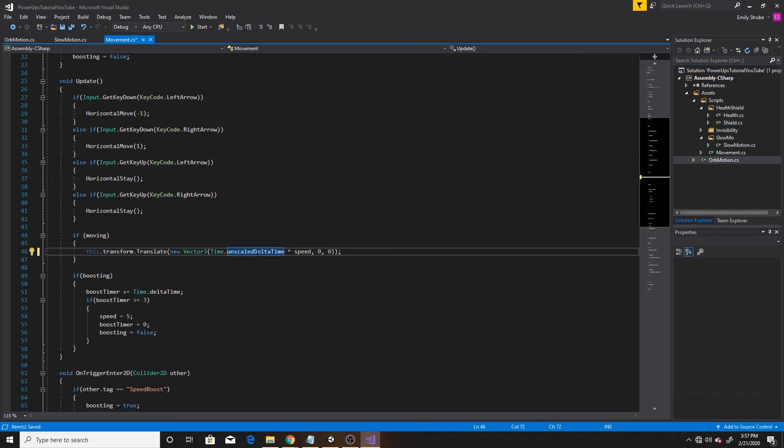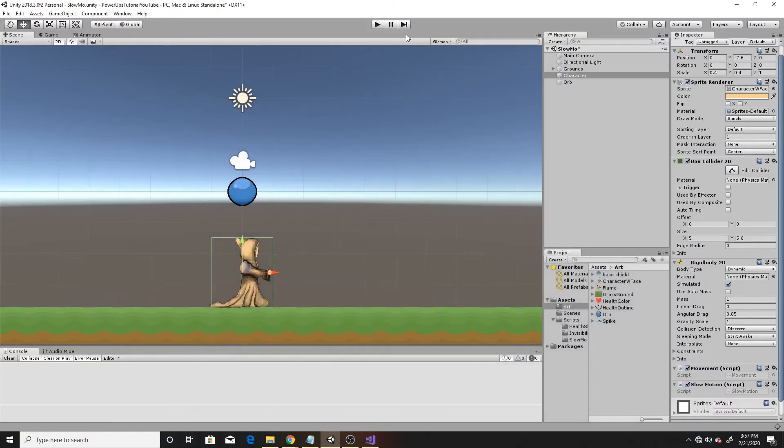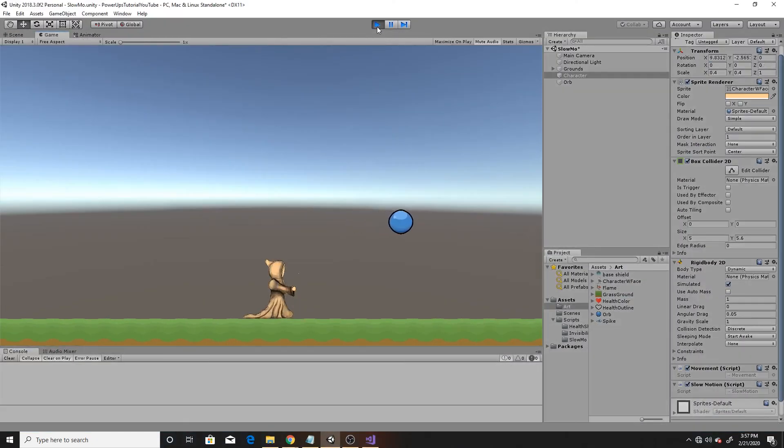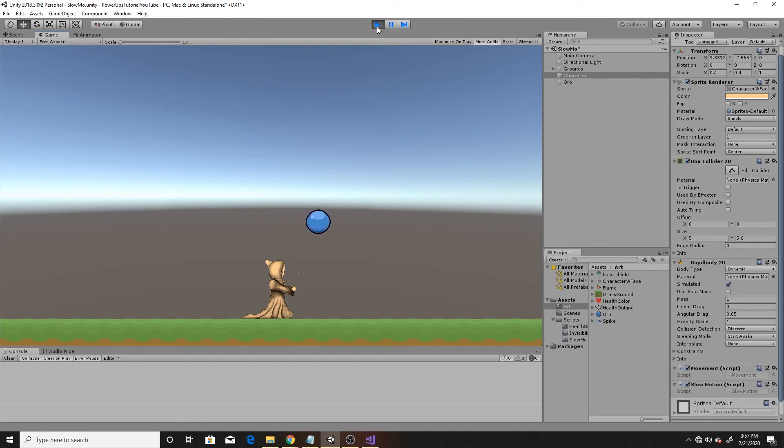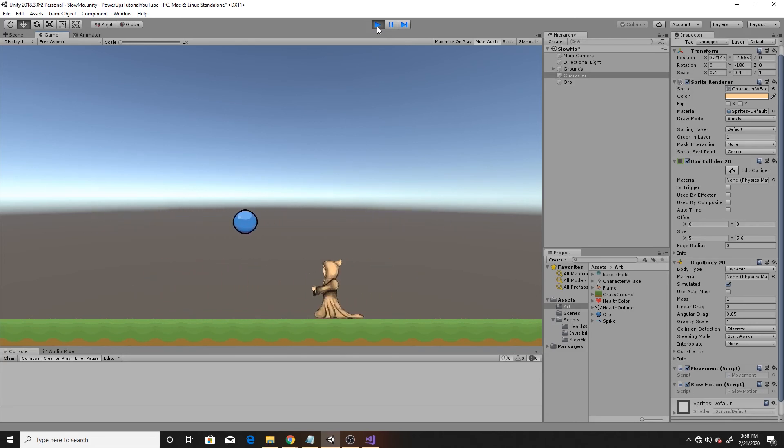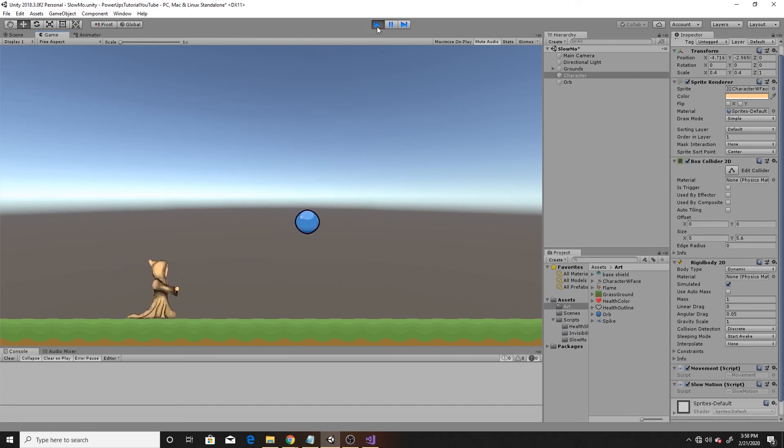So this is all that we're doing in our character movements, we can go ahead and save and go back to the scene and click play one last time. Now you can see again, if I hold Q, it slows down my orb, but my player continues at the same speed. So when I release Q, my player is still going and my orb speeds back up. And when I press Q, it doesn't affect my player.